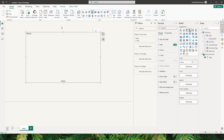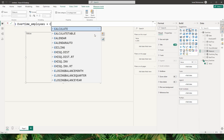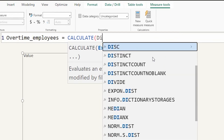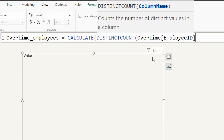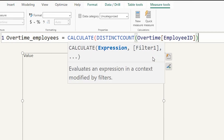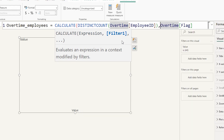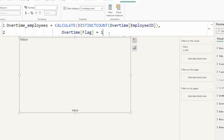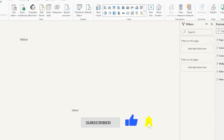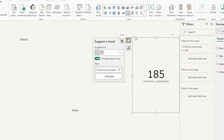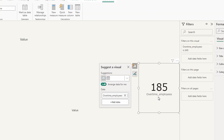Now let's add measures to our data model. I'll click New Measure and call this Overtime Employees. Using the CALCULATE function with DISTINCTCOUNT on the Employee ID field, and passing in a filter where Overtime Flag equals 1, this gives us the distinct count of employees who worked overtime. Bringing this into a card, I can see 185 employees worked overtime in the entire month.